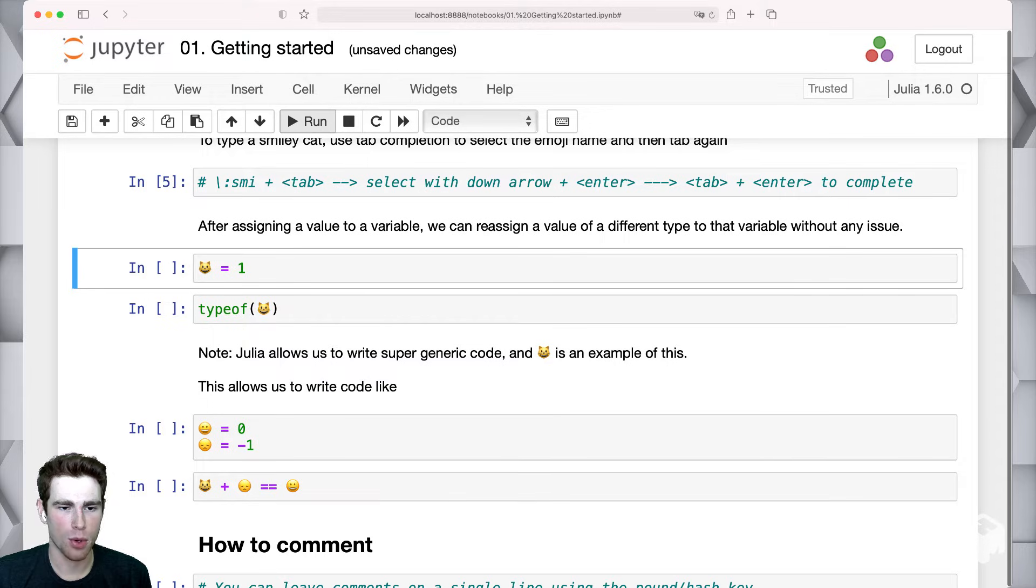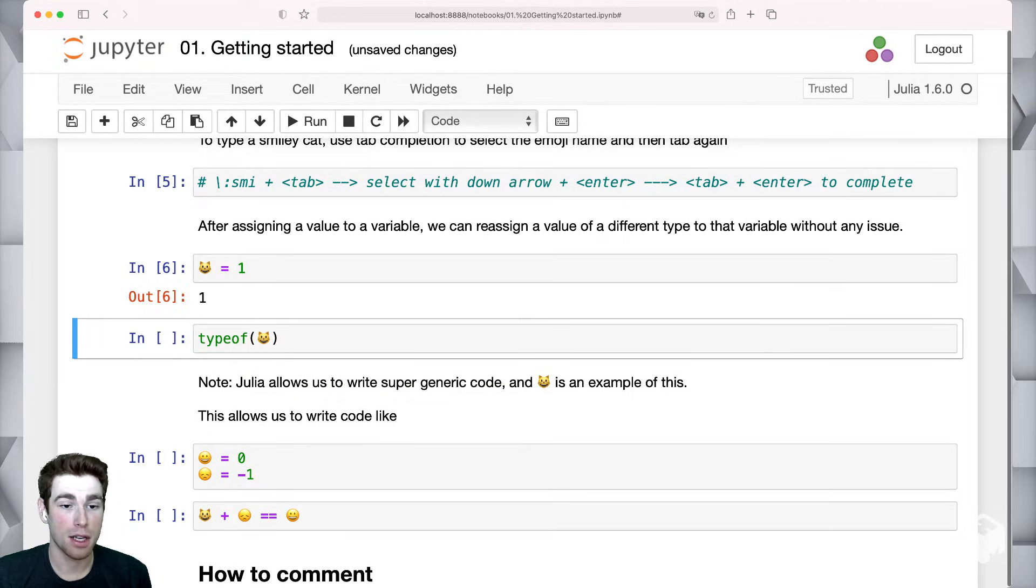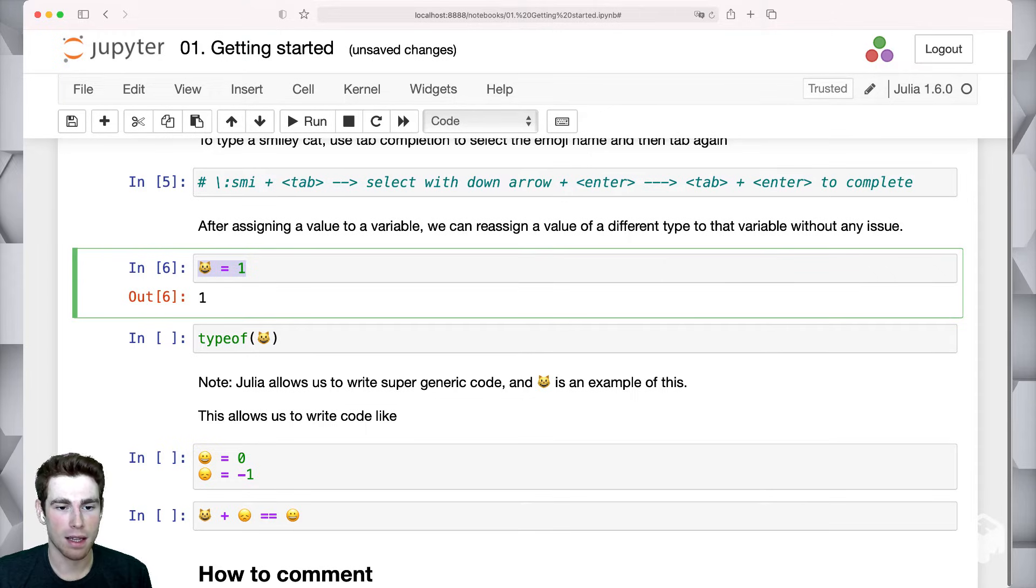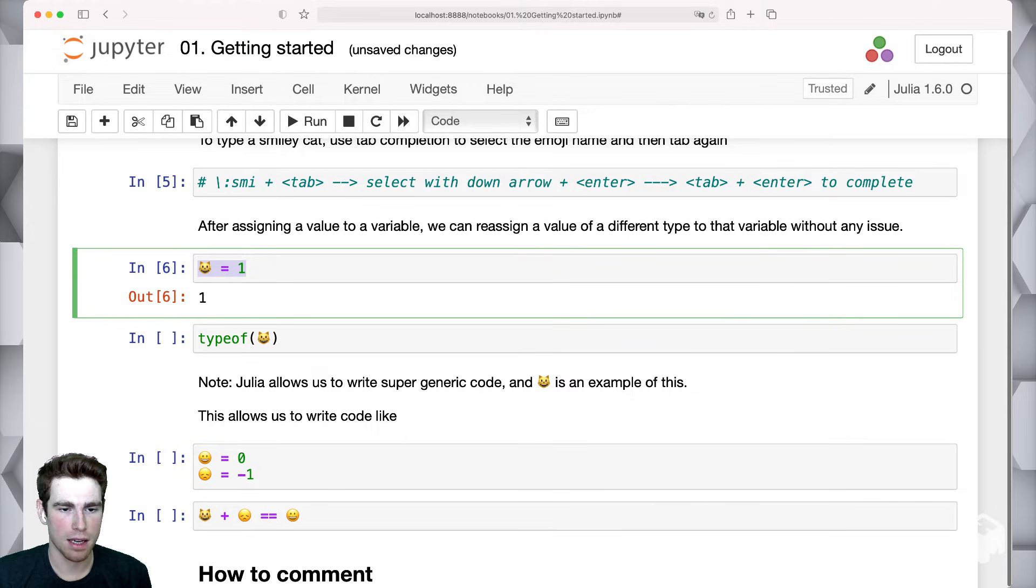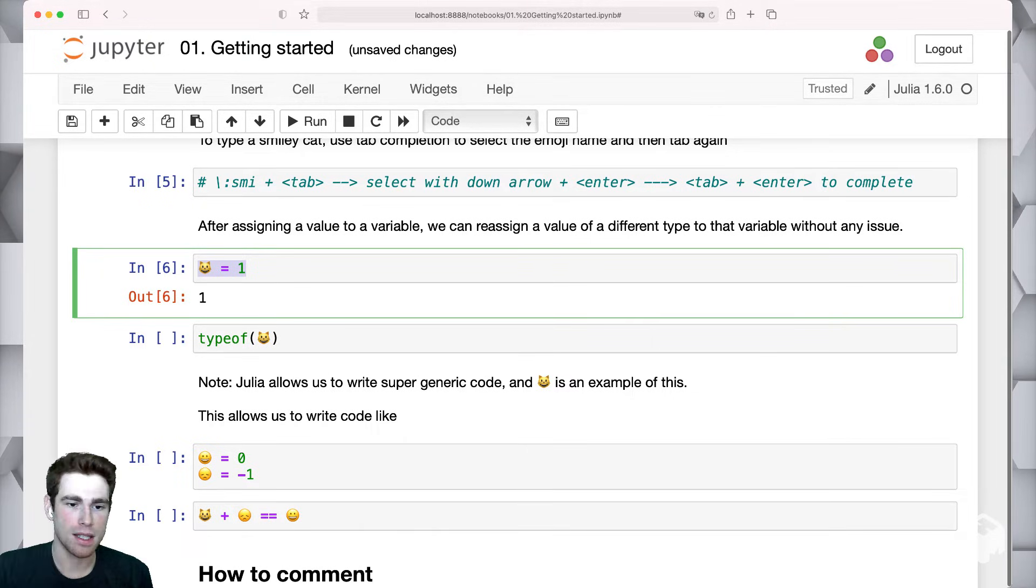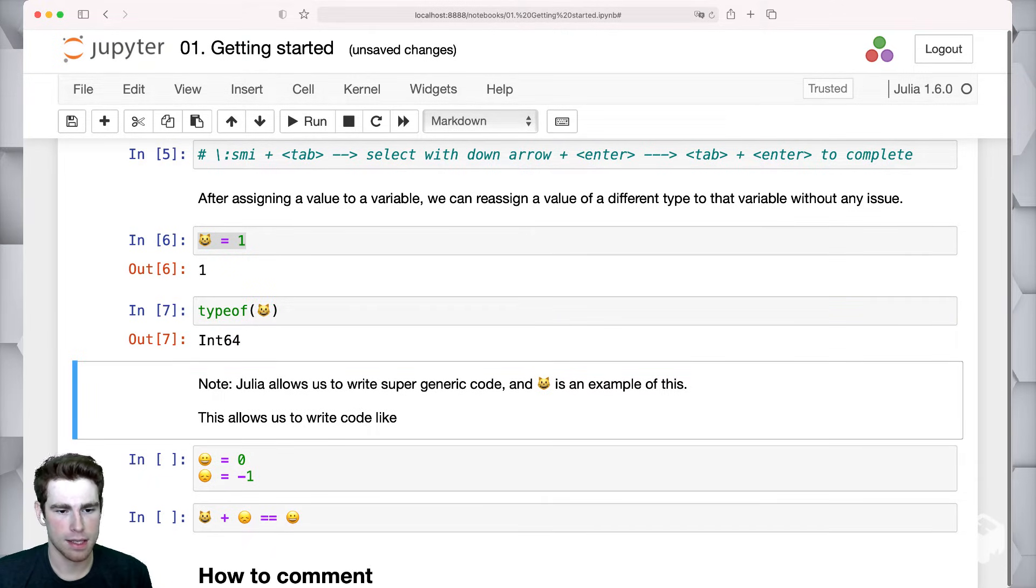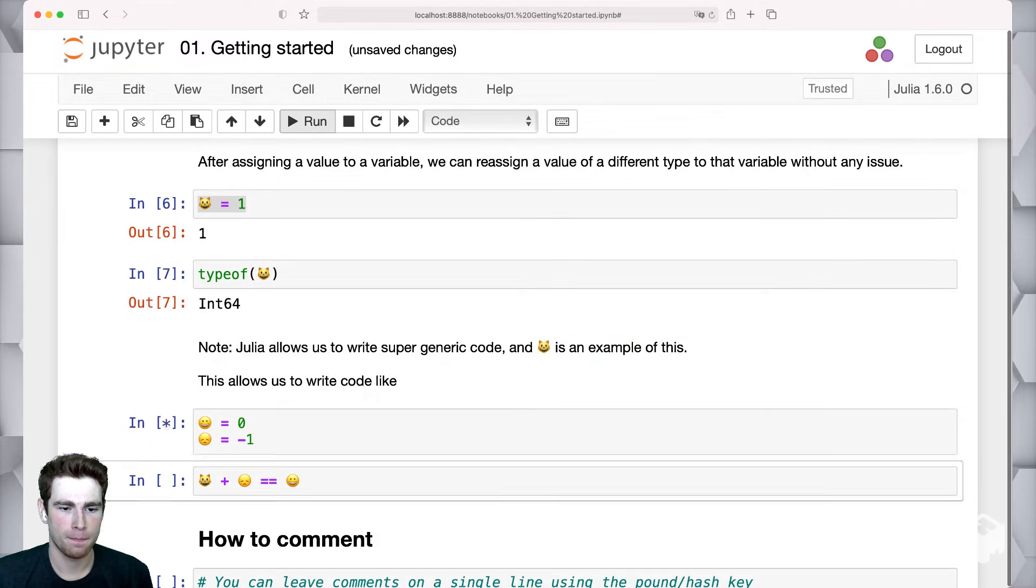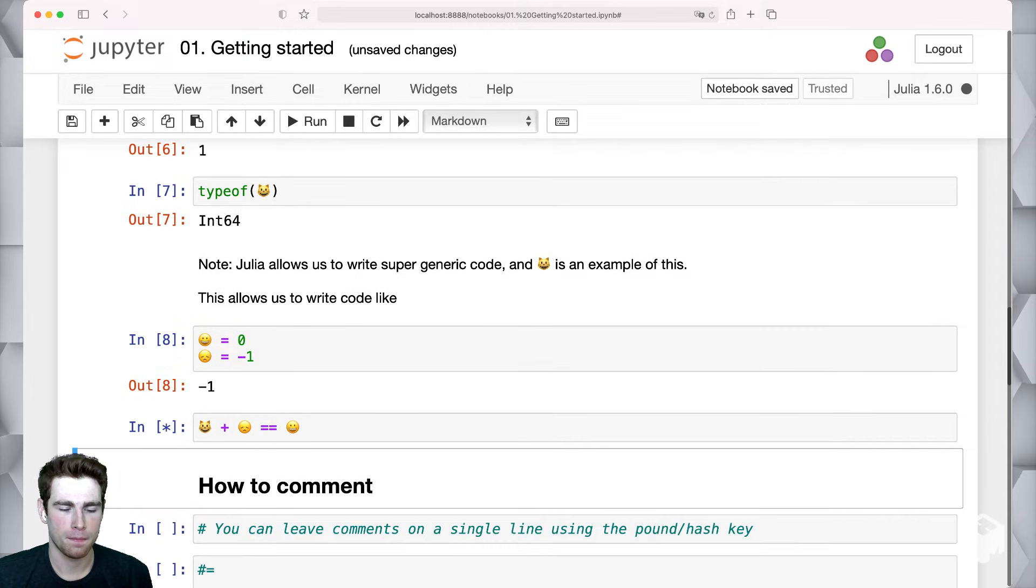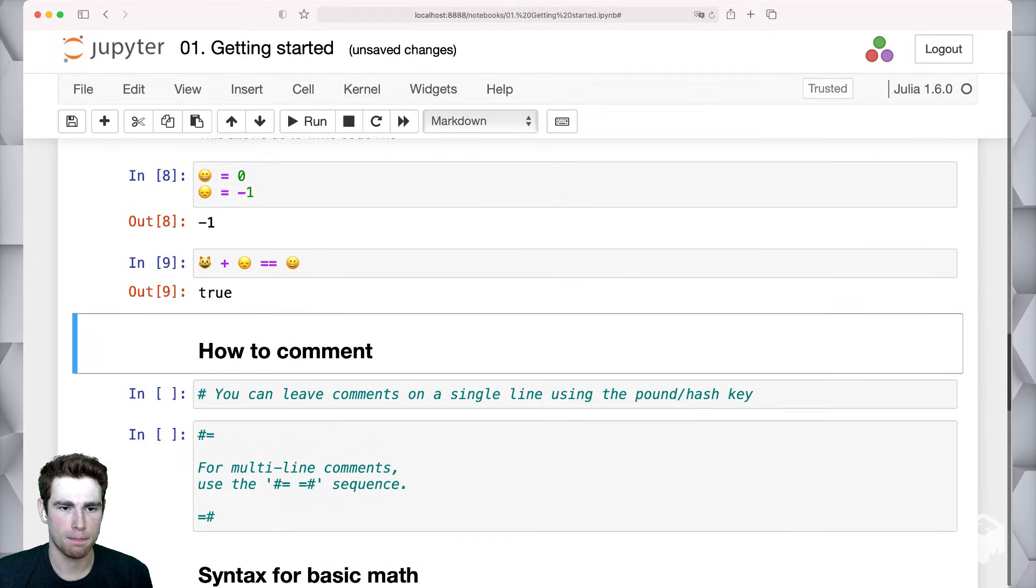We'll just quickly run through these cells. So some more examples of creating variables. Here, we're actually using the smiling cat emoji to define an integer. If we took the type again of the smiling cat emoji, it would be of type int64 here.